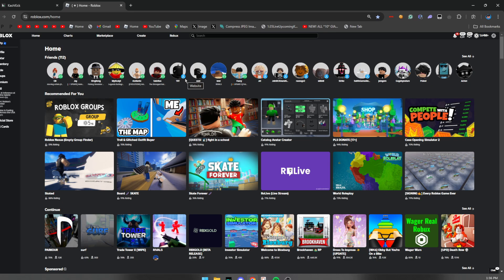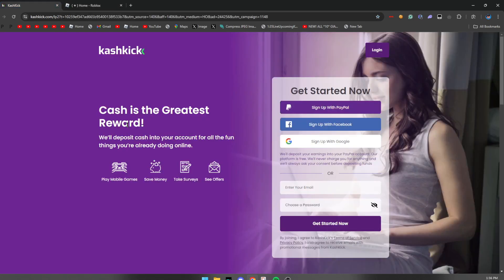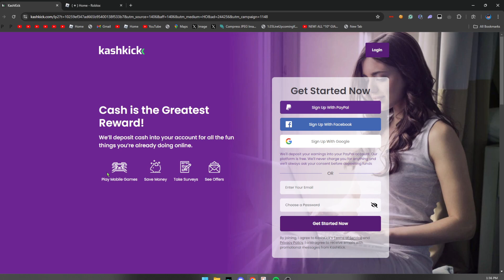And yeah guys, so what you want to go ahead and do is click the link down below into the description or in the pinned comment and it should take you to this website right here. Now guys, as you guys can see right here, it will say Cash Kick.